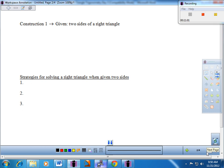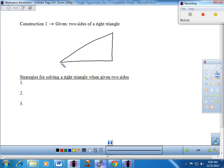Let's do our one construction for the day and put some strategies in place. Construction 1: given two sides of a right triangle, we should be able to find everything else. Please construct it, do the calculations with your numbers, and then measure to see if you got everything correct. Give me a horizontal line segment, then go 90 degrees from the right endpoint and draw a right triangle. Using the standard approach: little a, b, c for sides; big A across from little a, big B across from little b, and big C is the right angle.